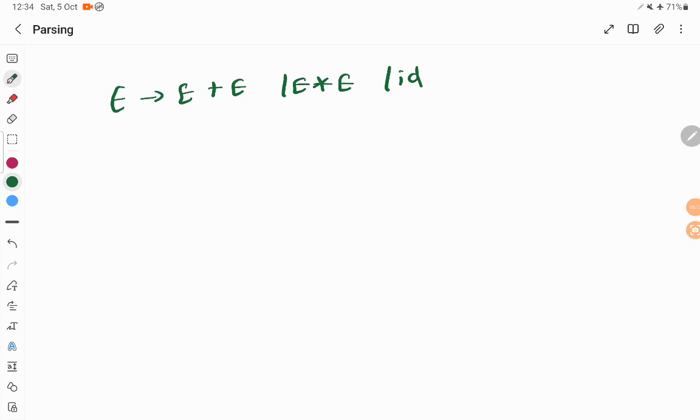Whenever expression is there, like it is an infix expression. If I want to write an infix expression, it is written like this: id plus id or id star id.